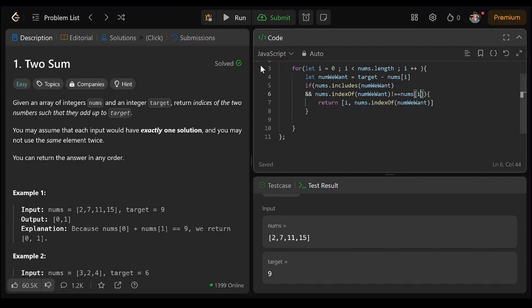Maybe we want to check that the number we're referencing isn't the same number.